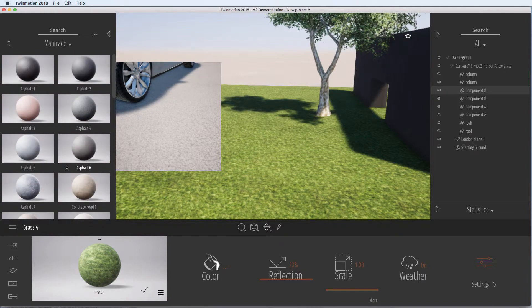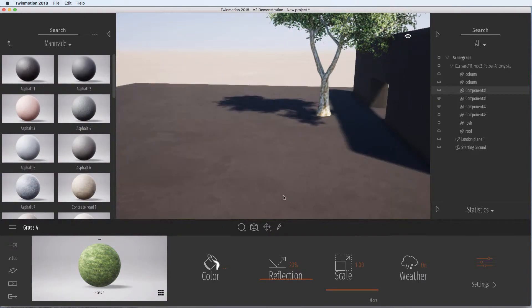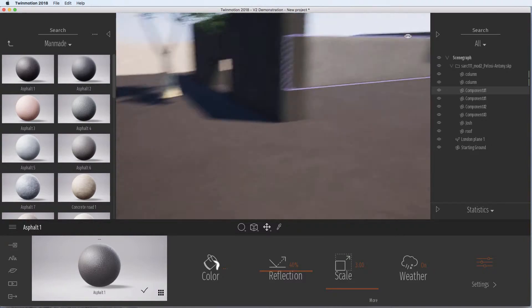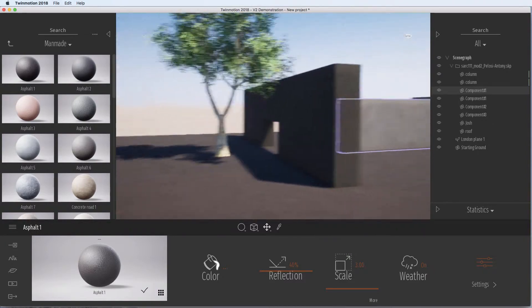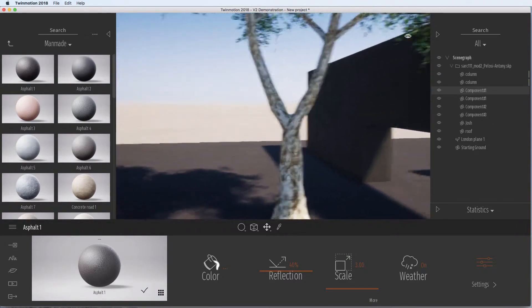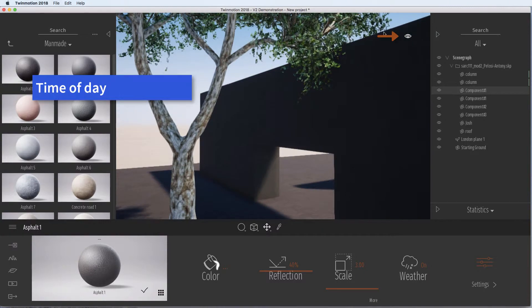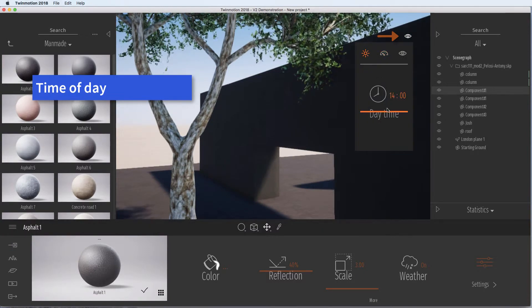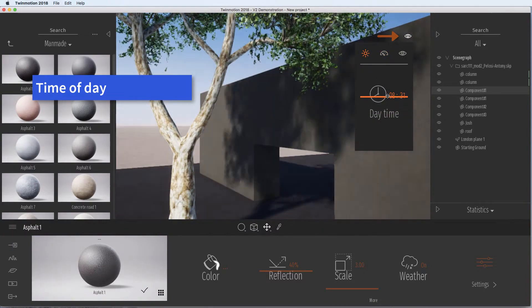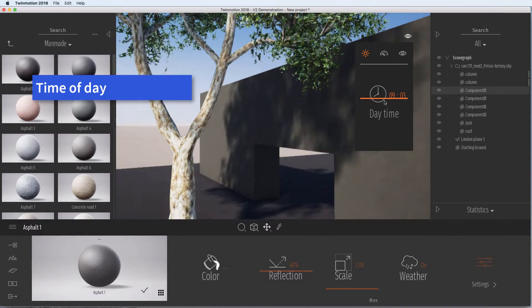It's also important to note and keep your material sources and the amount of entourage to a minimum because the more you have, the longer it's going to take to render. Here we can change the time of day so you can adjust those.